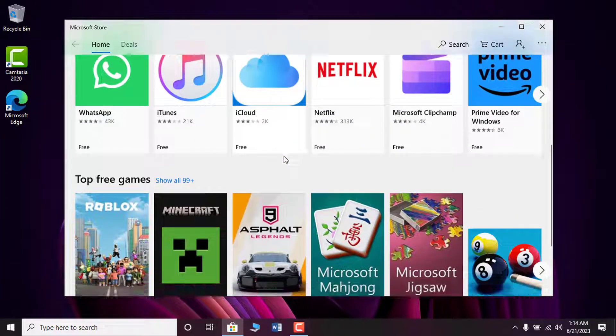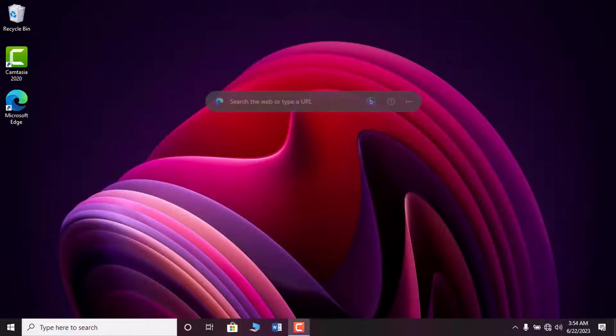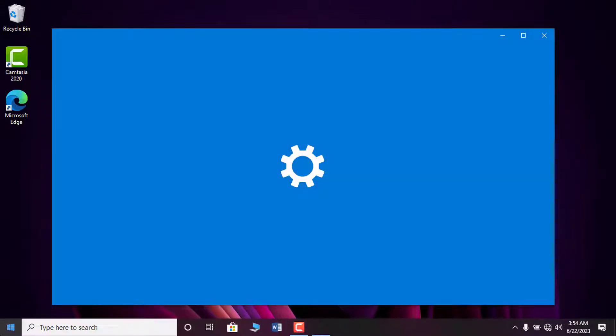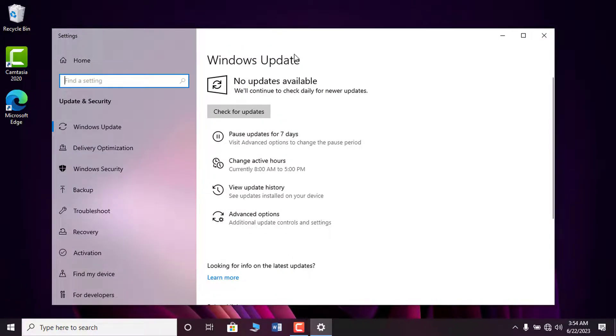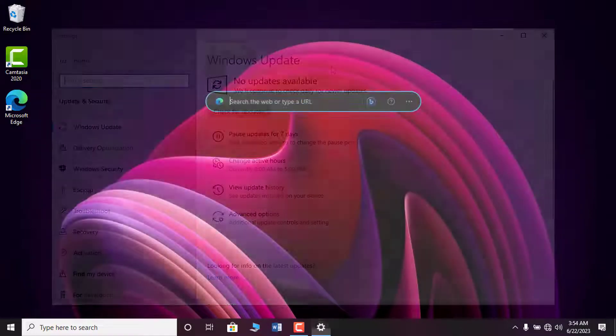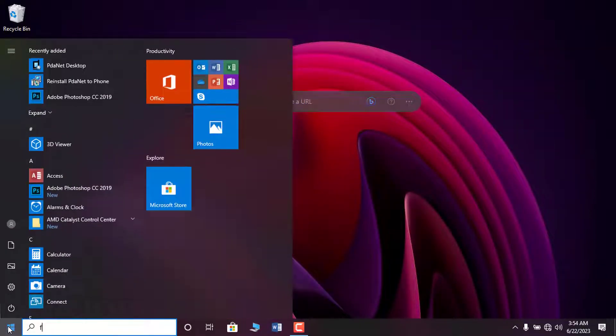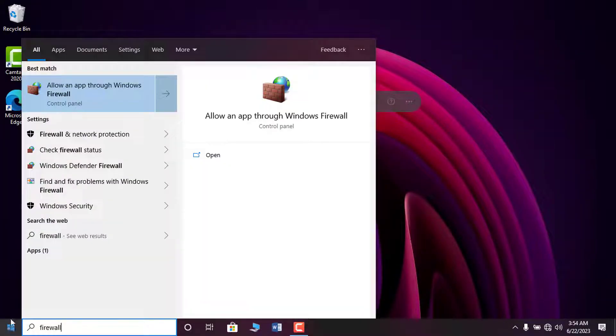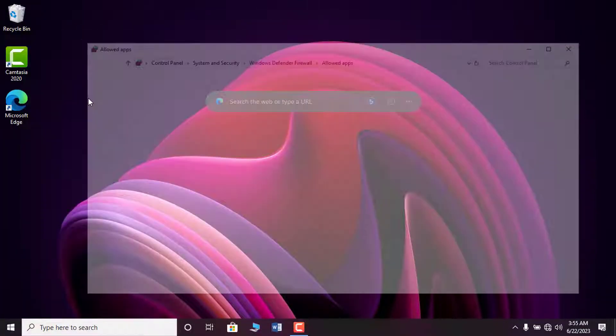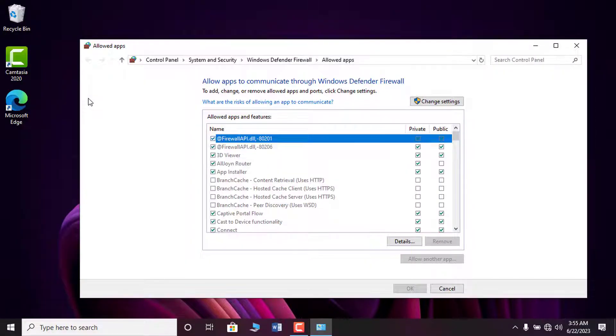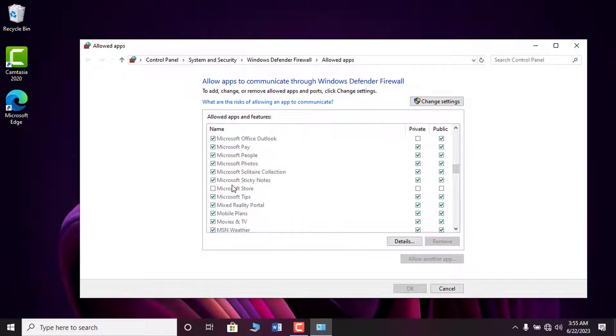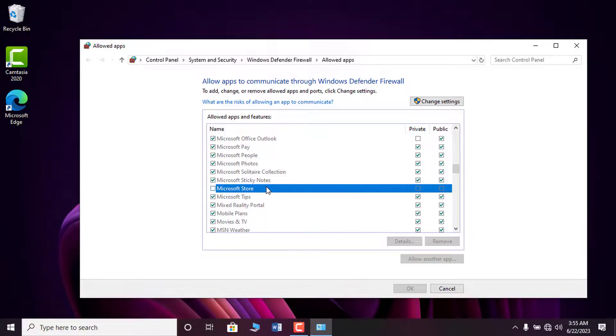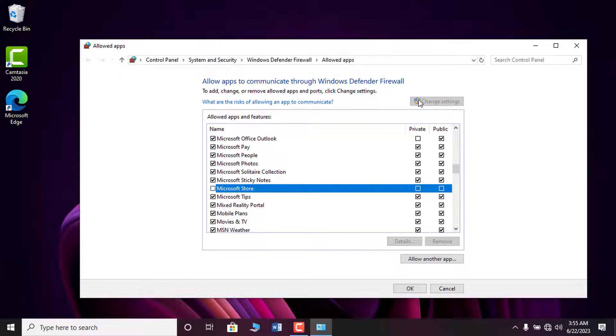But if you still face this problem, follow these tips. Make sure your Windows is up to date. Check whether your Windows firewall is blocking the Microsoft Store from accessing private or public networks. In case these boxes are unchecked in your firewall, click on change settings and check both boxes.